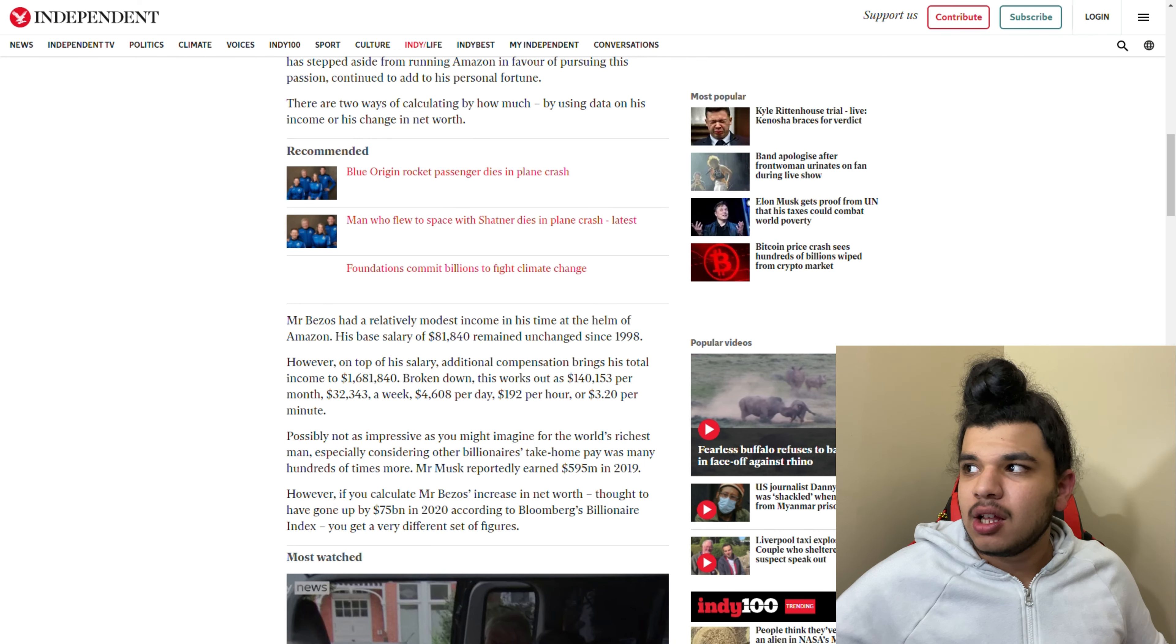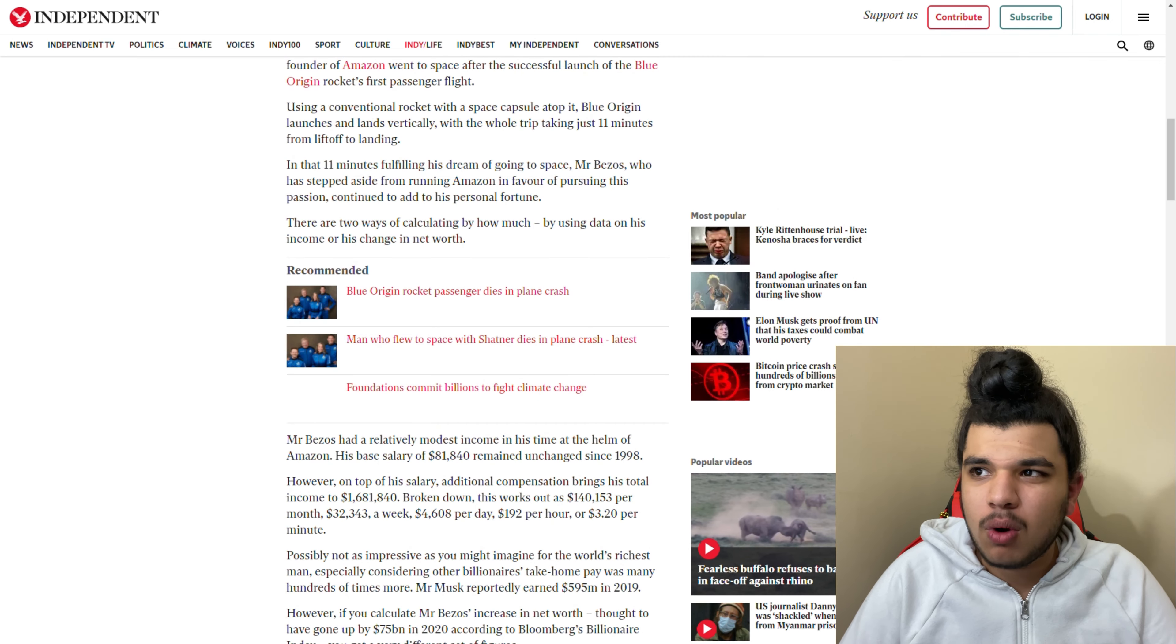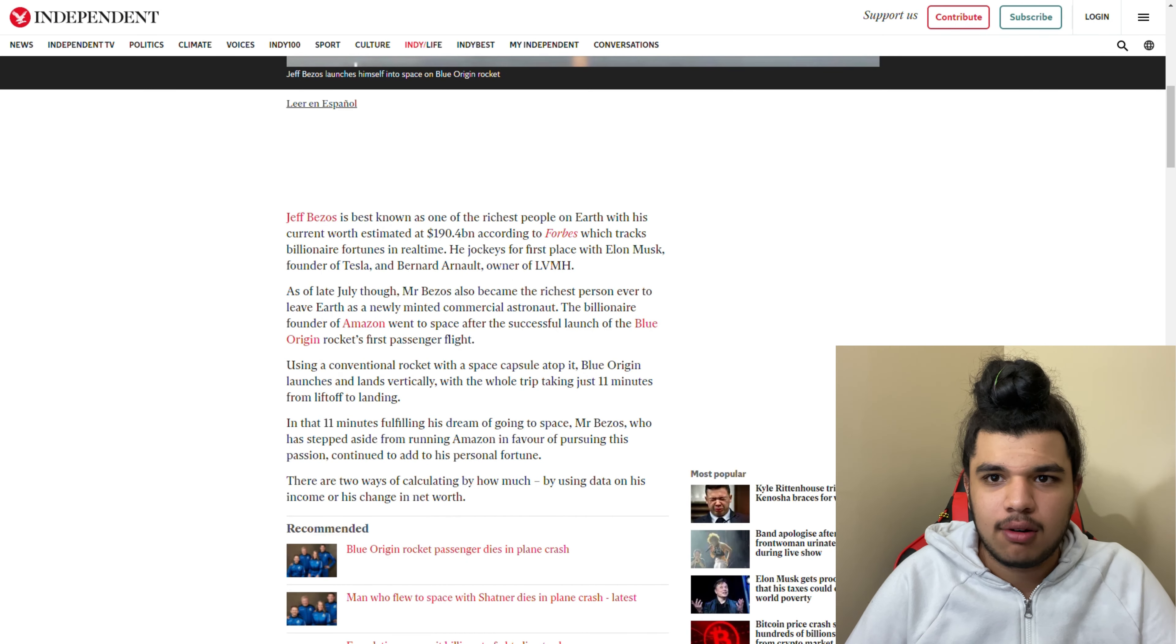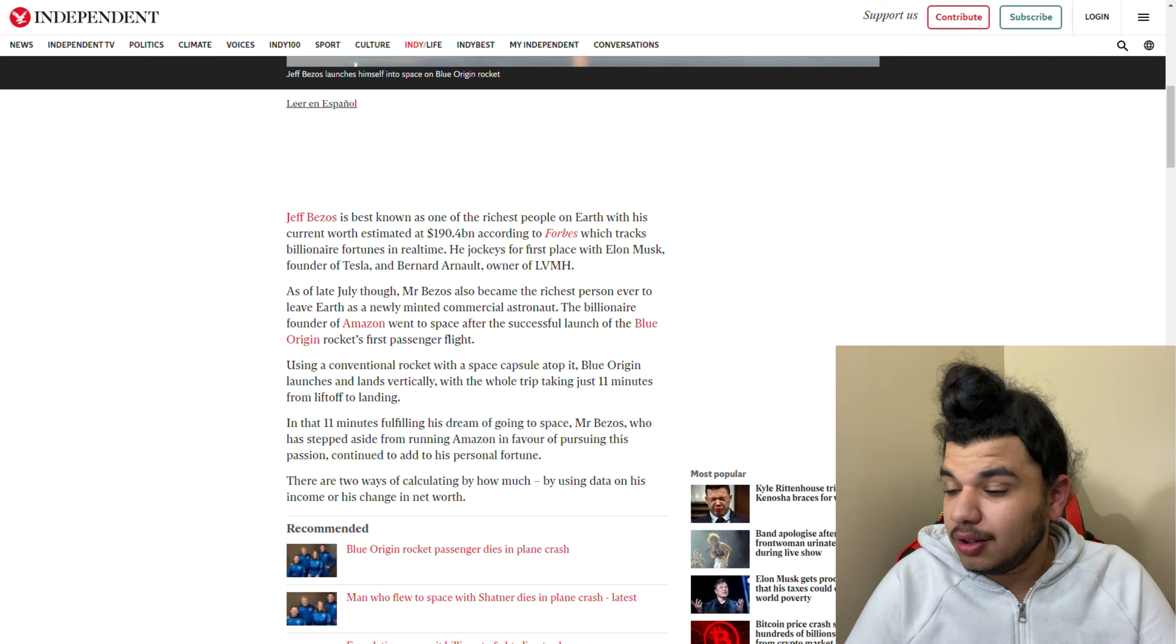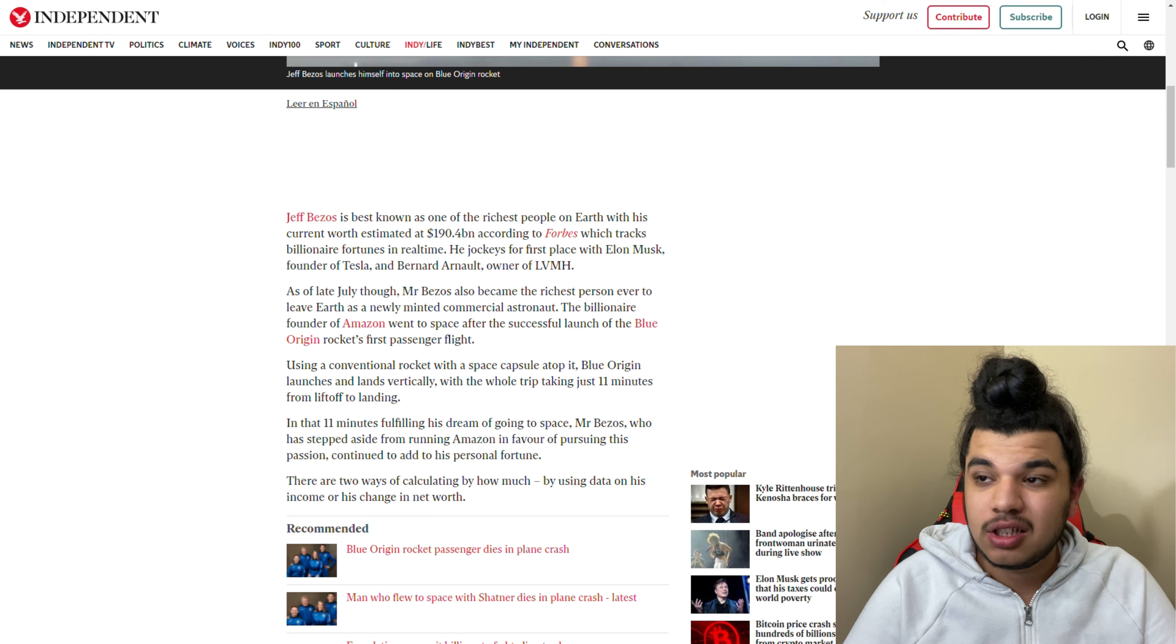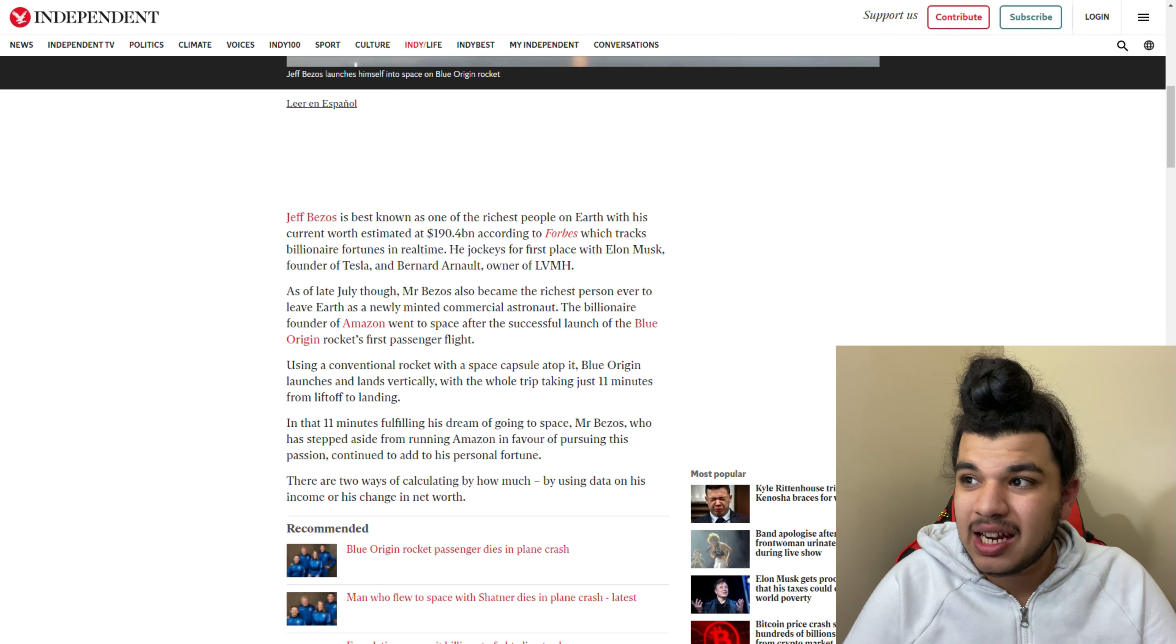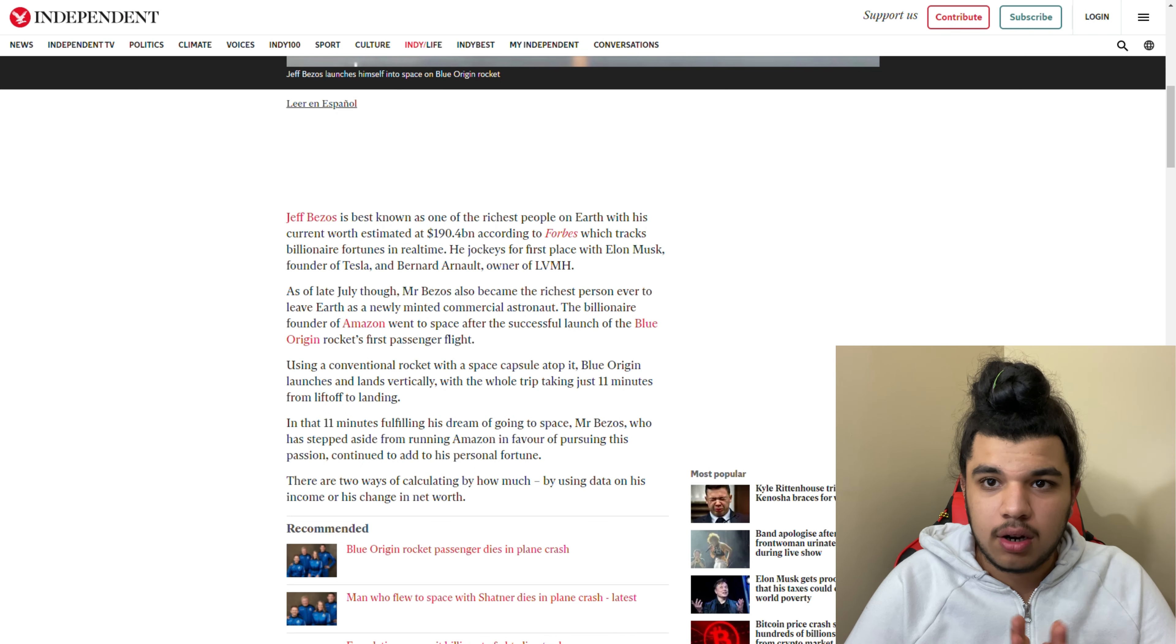He's one of the top richest people. He's actually number one, or number two. I think Elon Musk is number one now in terms of money. But this guy is the founder of Amazon and he's one of the richest people on Earth.